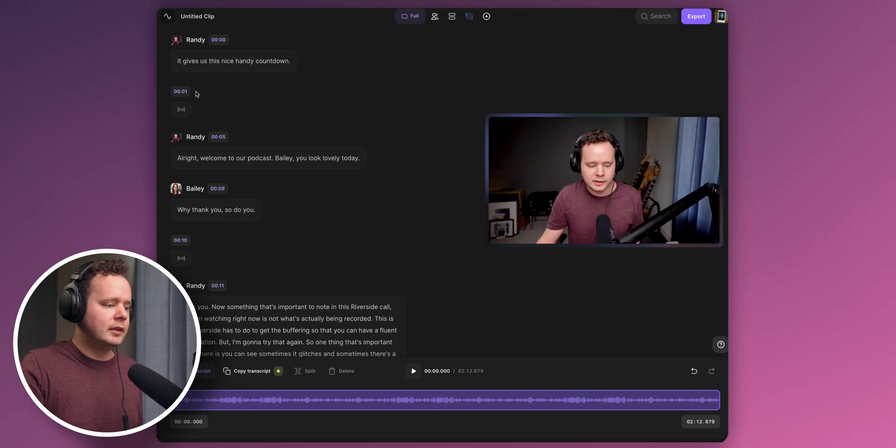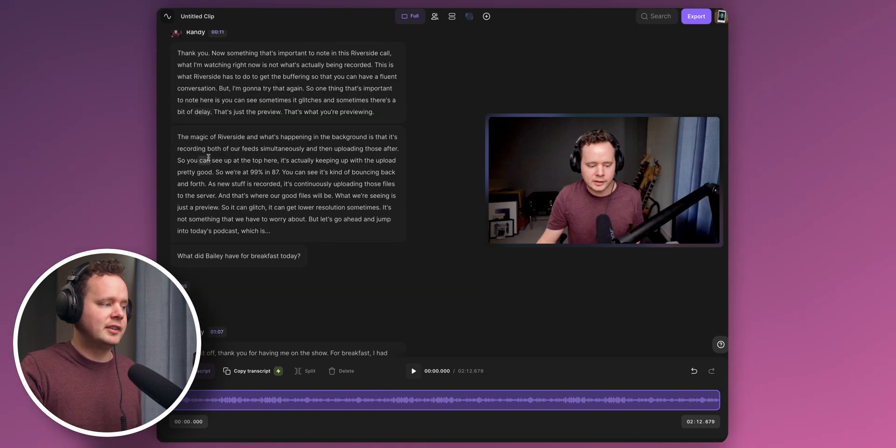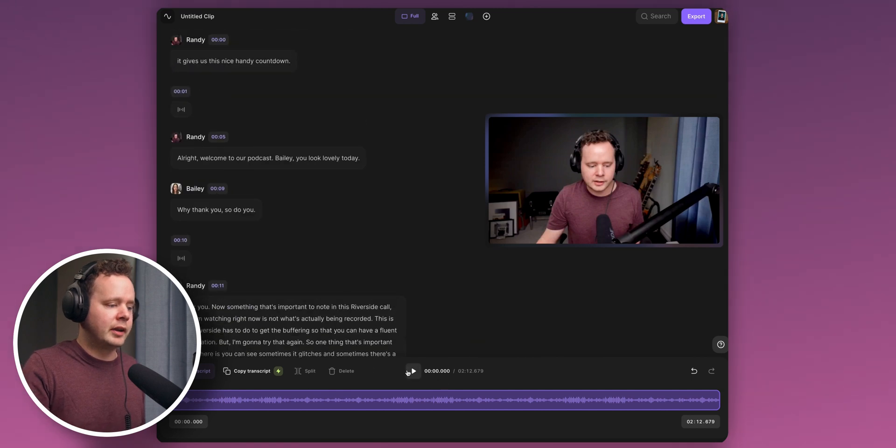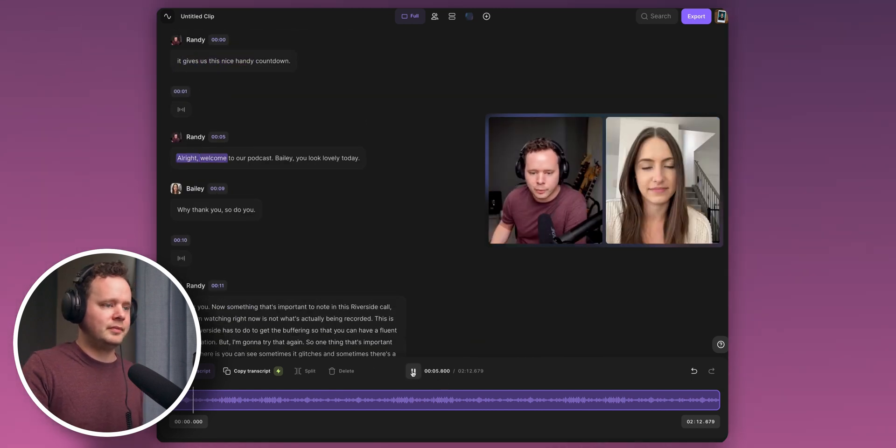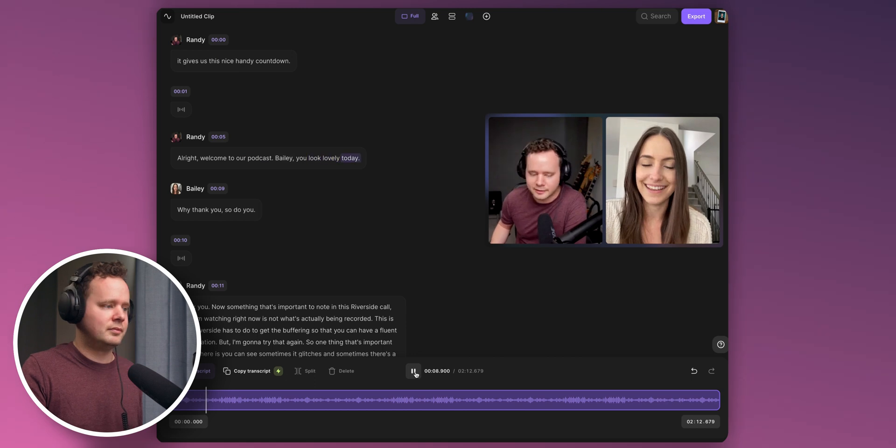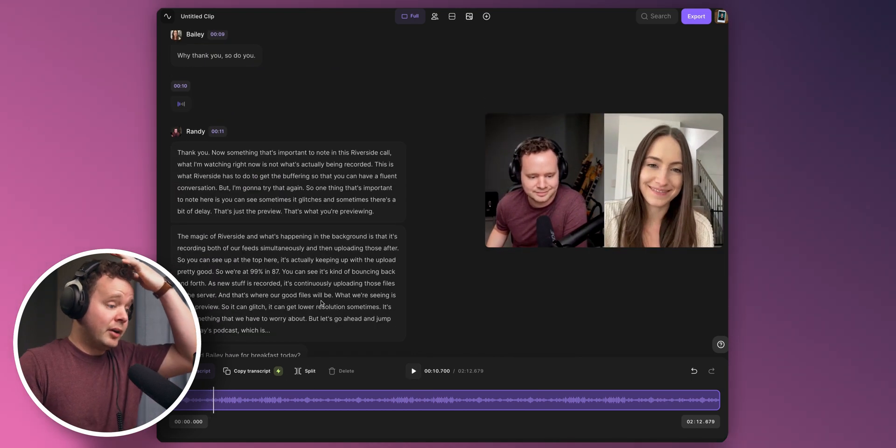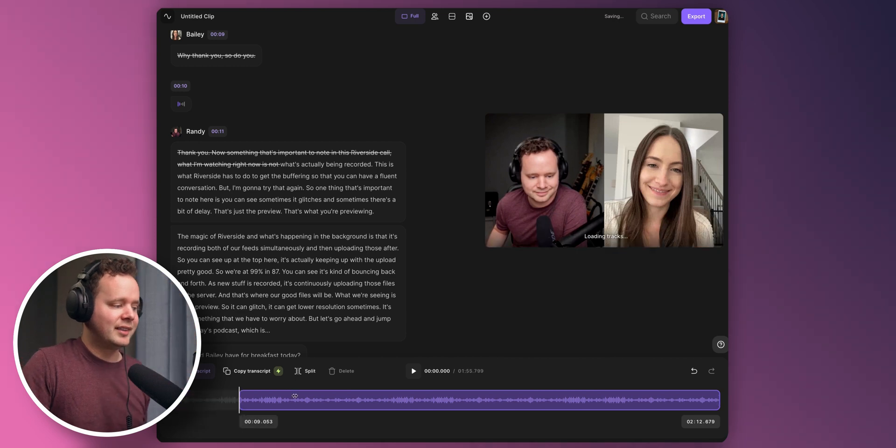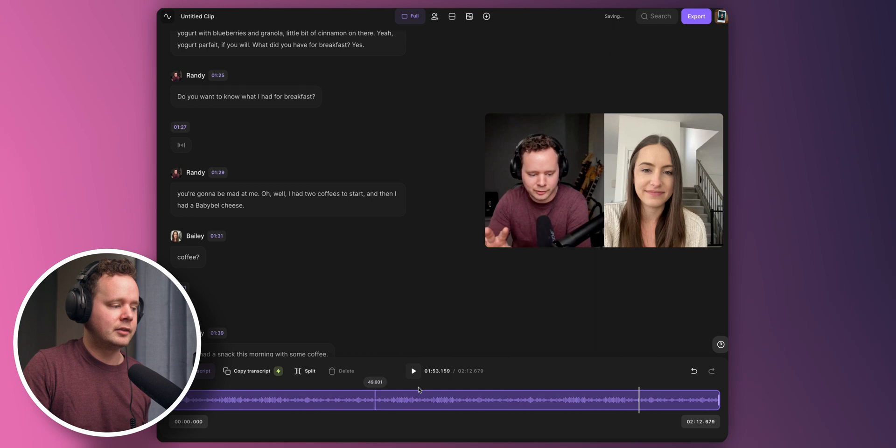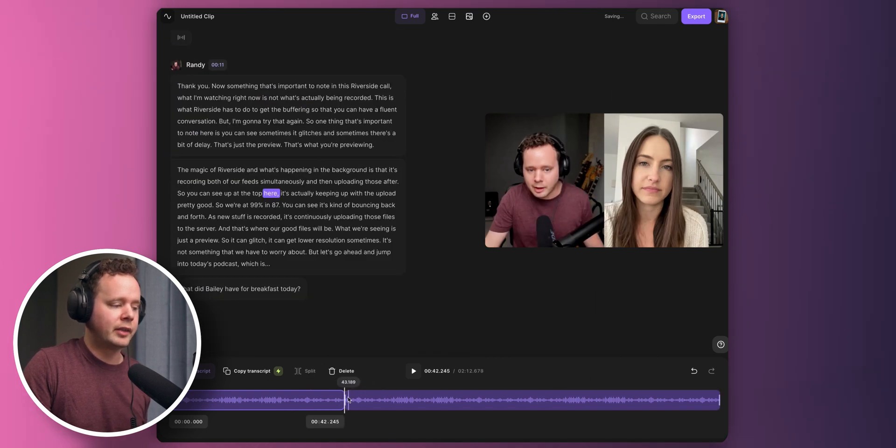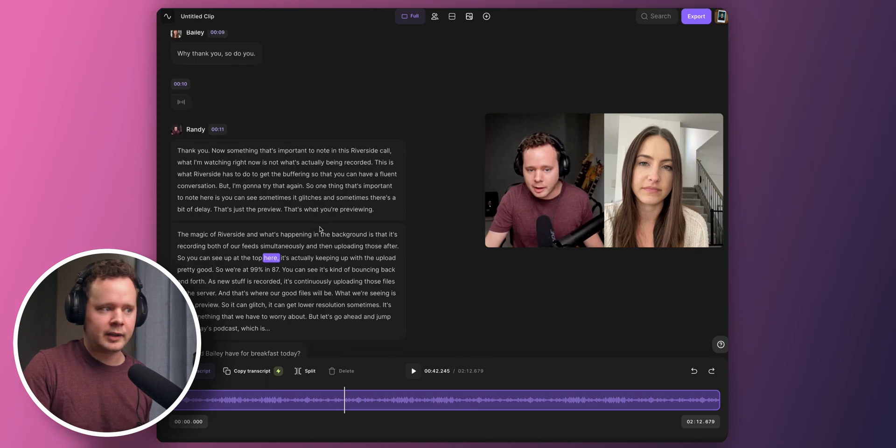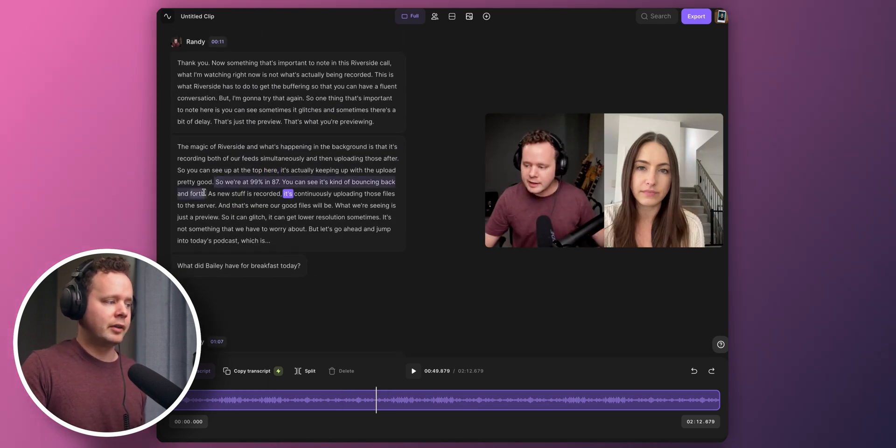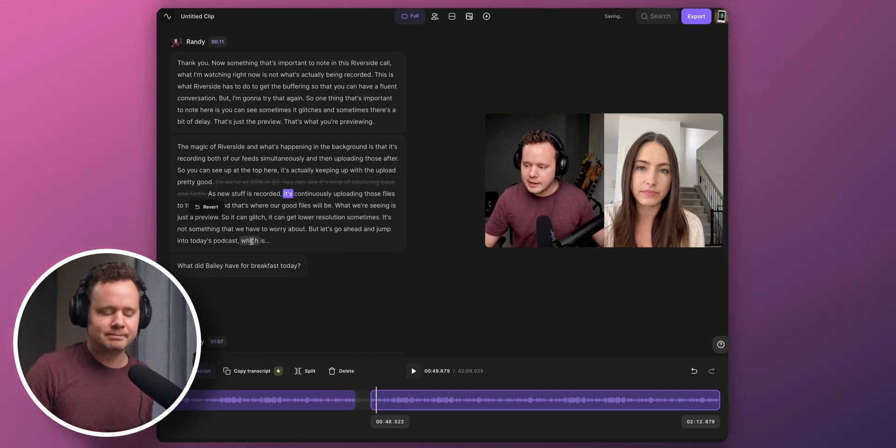Now you can see it's actually created this entire transcript right here, which is just so cool. And I can go ahead and play this back. All right. Welcome to our podcast, Bailey. You look lovely today. Why, thank you. So do you. But let's go ahead and edit down here. And now what's wild about this. So this is like a normal editor. You can see here as I drag, it's going to get rid of different parts. I can create a split like that. But what you might be noticing is that this is happening on the left-hand side here, which is editing by the transcript. Let's say I want to get rid of this section here. I highlight it. I press delete. And you can see down at the bottom, it's just no longer in my video.